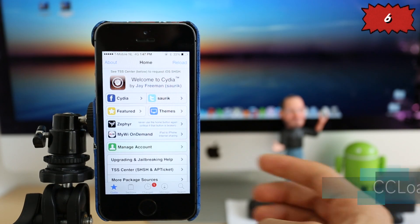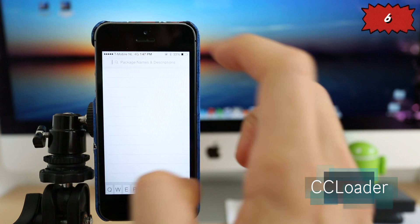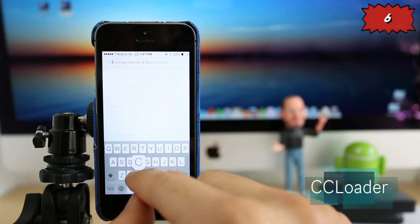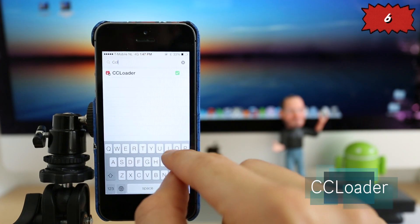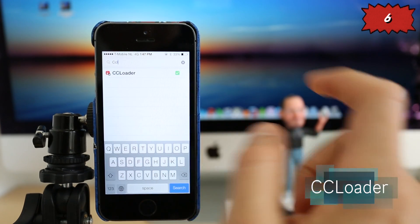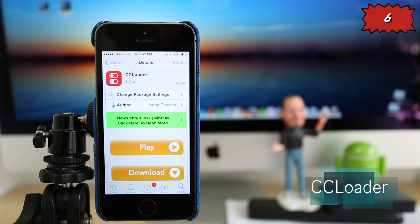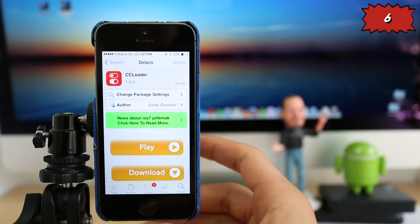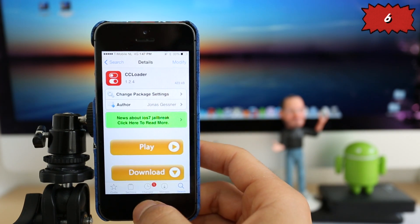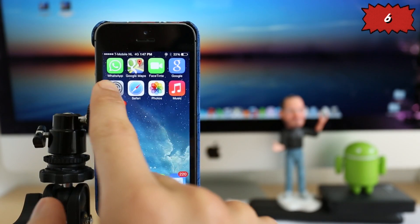So number six, we have CC Loader. This is a great application that will improve the efficiency of your iPhone, especially if you can modify it according to your needs and the applications you use the most. So we're going to modify the control center.